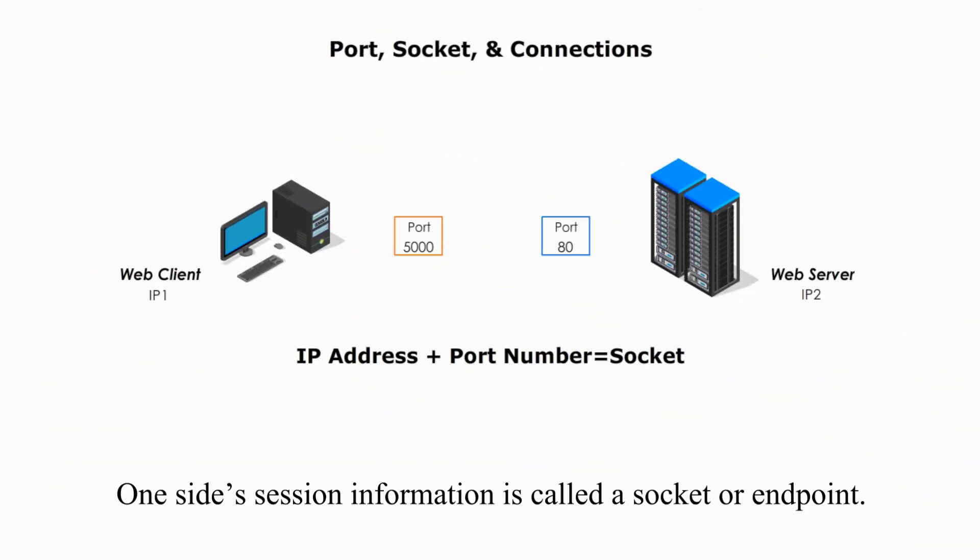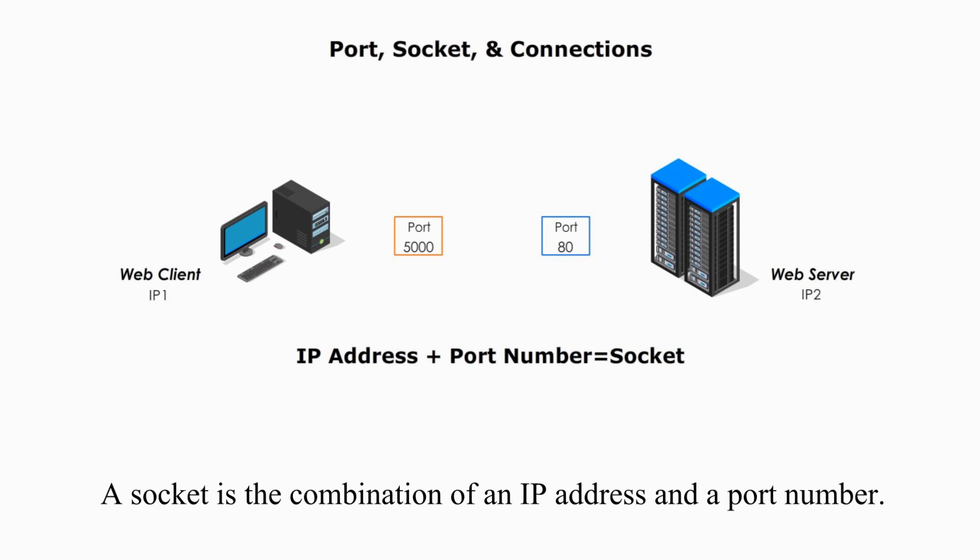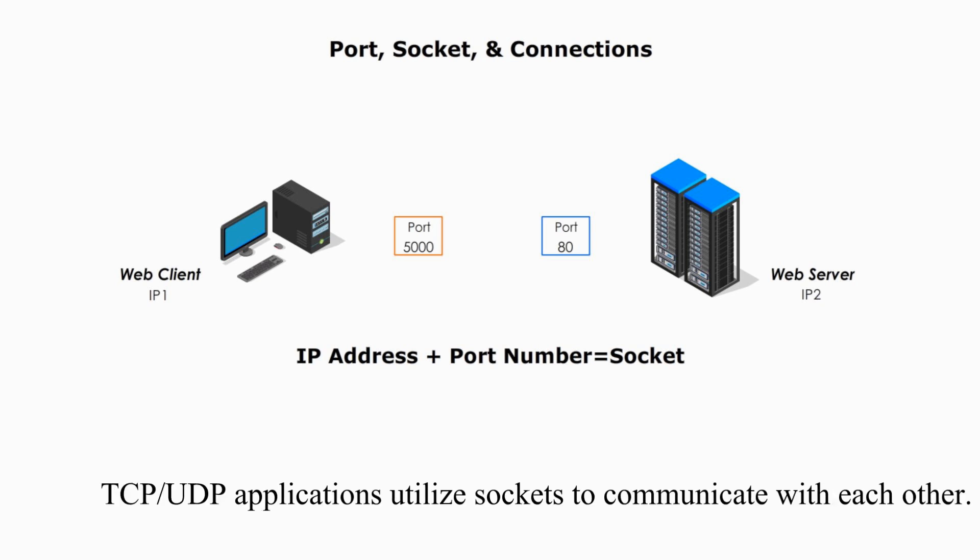One-sided session information is called Socket or Endpoint. Two sides of session information is Socket Peers or Endpoints. A socket is a combination of IP address and a port number.